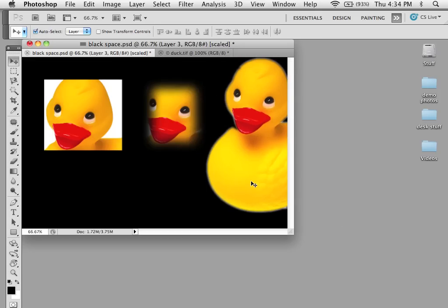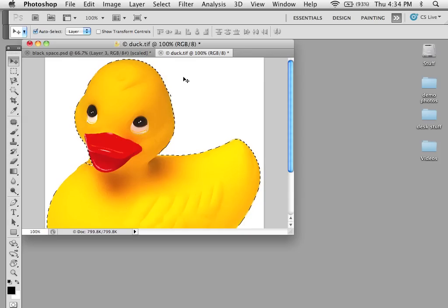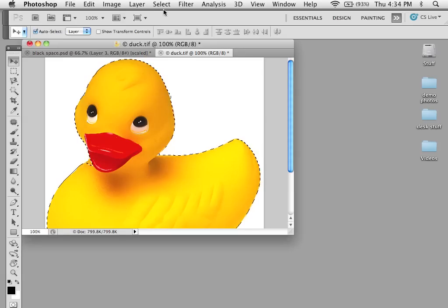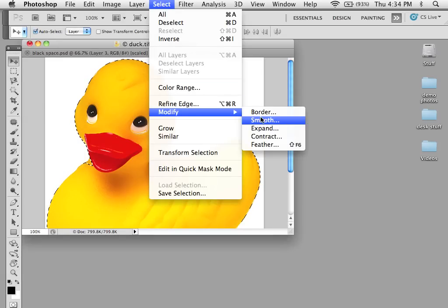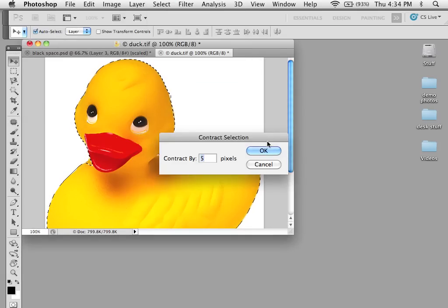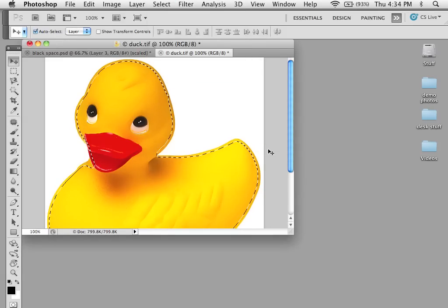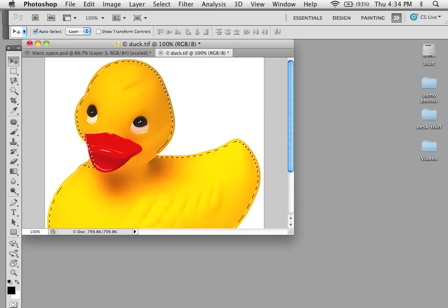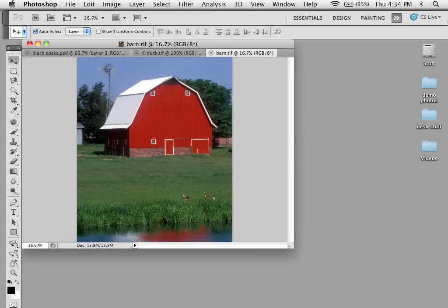If I take this same duck and I go here and perhaps contract my selection just a bit, copy this and let's put it in a different scene such as a barn.